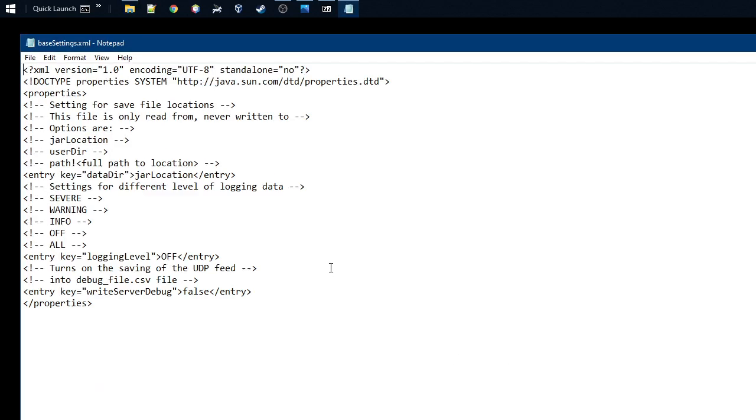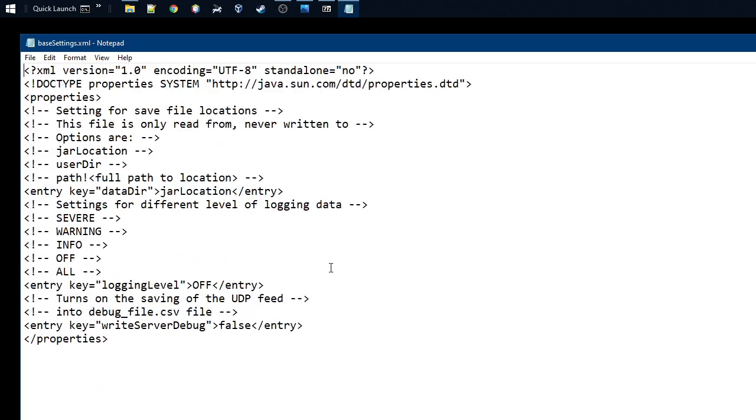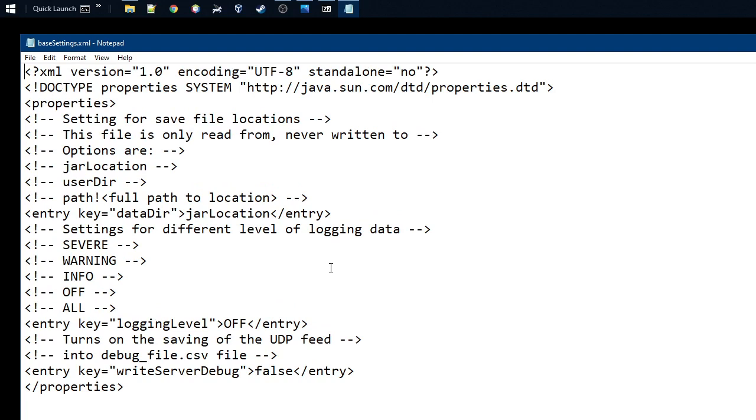You open the base settings with Notepad, and you can see that this is the file which contains the very basic settings for the tool, which it will read first when it starts up so that you know what needs to be done.